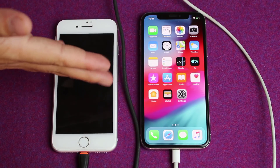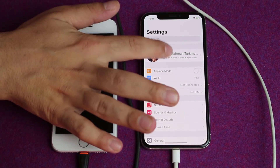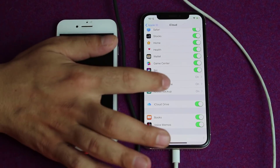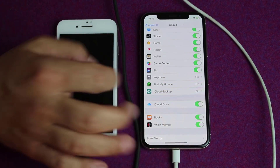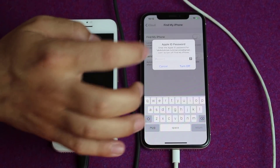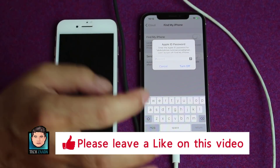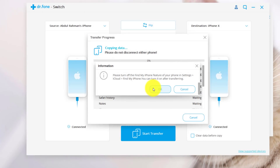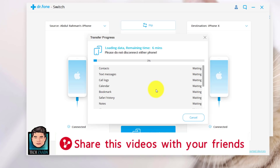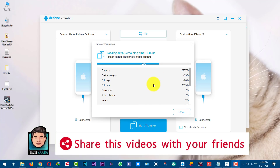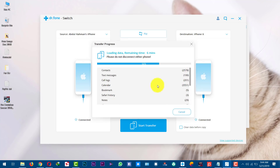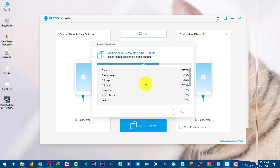To turn off Find My iPhone, go to your phone settings, tap on your account name, tap on iCloud, scroll down, and select Find My iPhone — which is currently turned on — and just turn it off. You can turn it back on when the transferring process is completed. Type your Apple ID password to turn it off. Once you've turned off Find My iPhone, click on OK and the transferring process will begin. This process will take time depending on the type of files you have selected. During this process, do not disconnect either of your phones — just leave them as they are and let the software do its job.